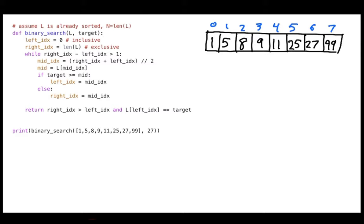So I want to first show you how binary search works and then talk about its complexity. With my binary search function, I'm passing in the list l and the target, which is what I'm looking for. n is the length of the list. The whole idea is that when searching, we're going to start in the middle of the list rather than at the beginning, and check whether the thing we're looking for is bigger or smaller than that middle value.